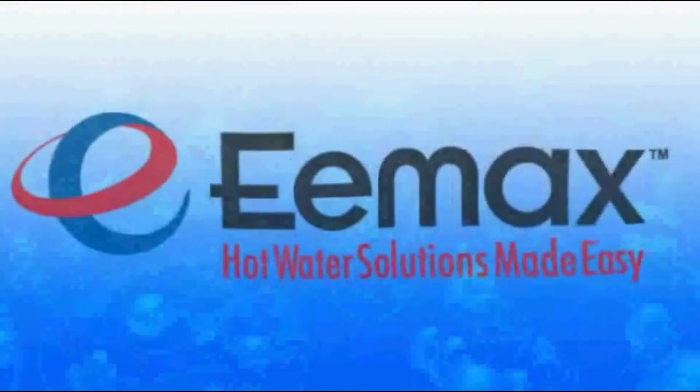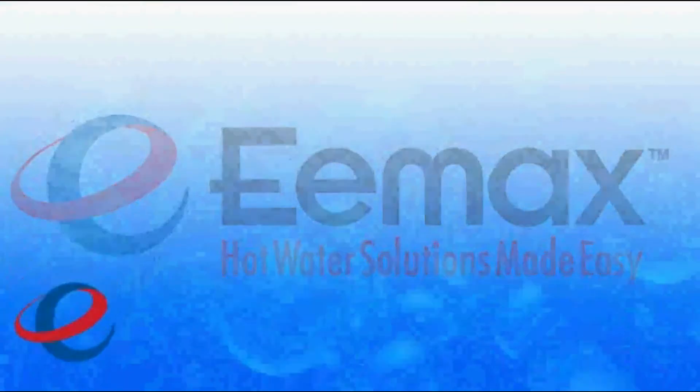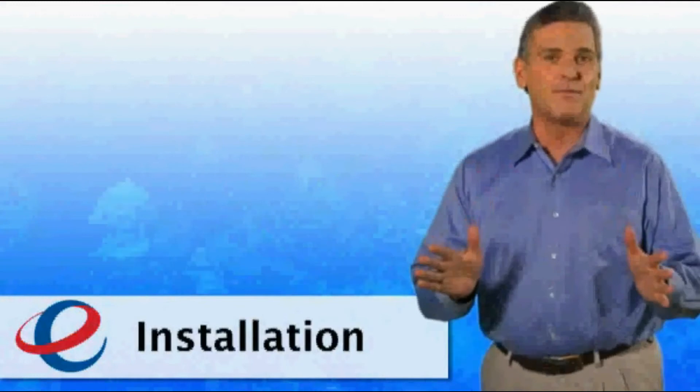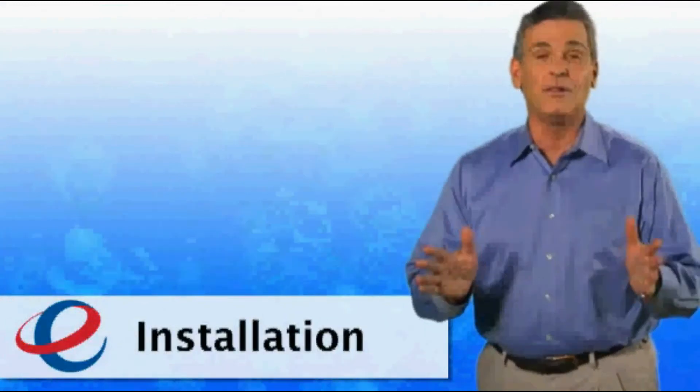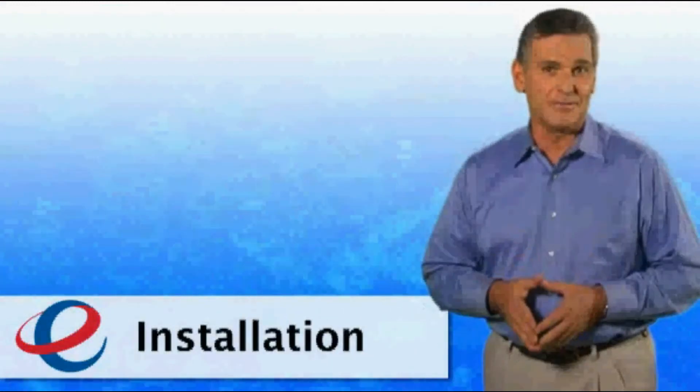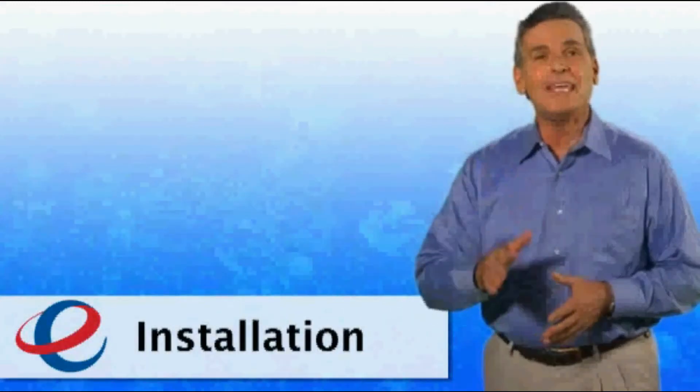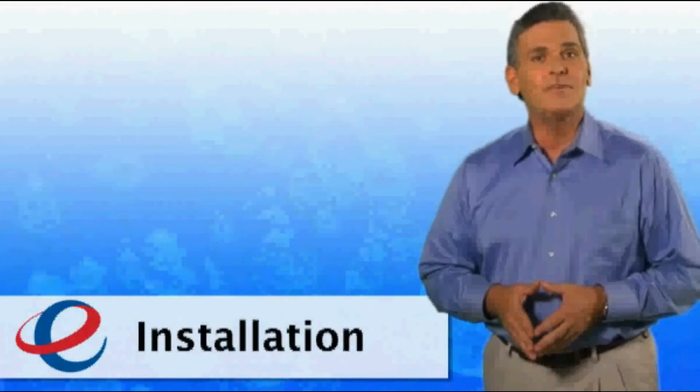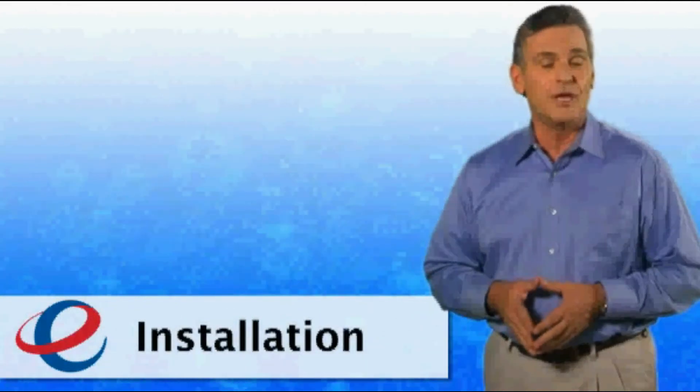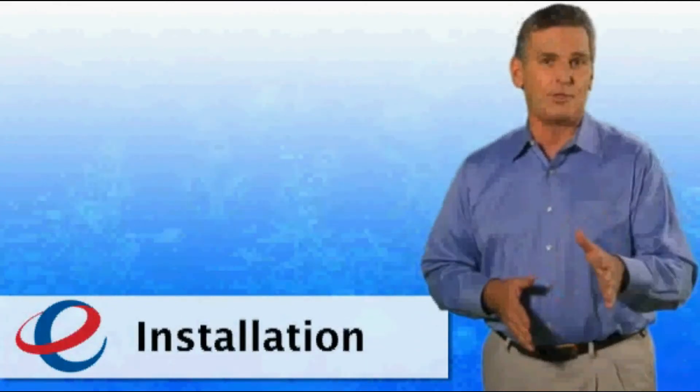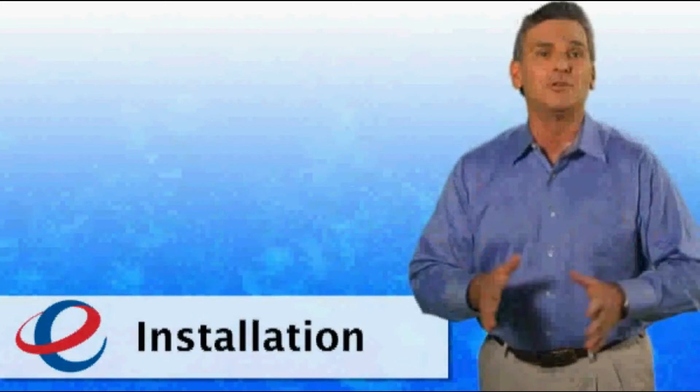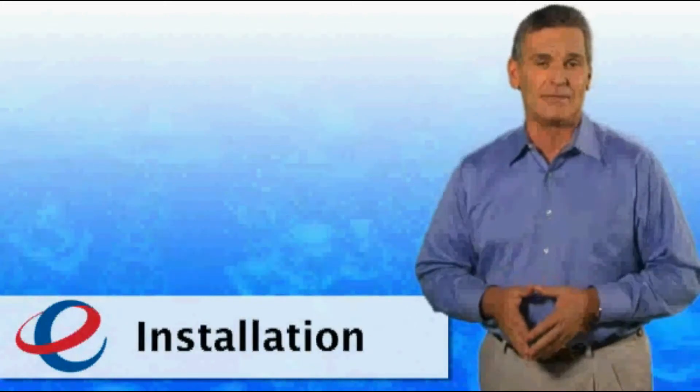Welcome to Emax. The hardest part of a job is often just getting started. That's why at Emax we've designed our electric tankless water heaters to be a snap to install and still easier to maintain.